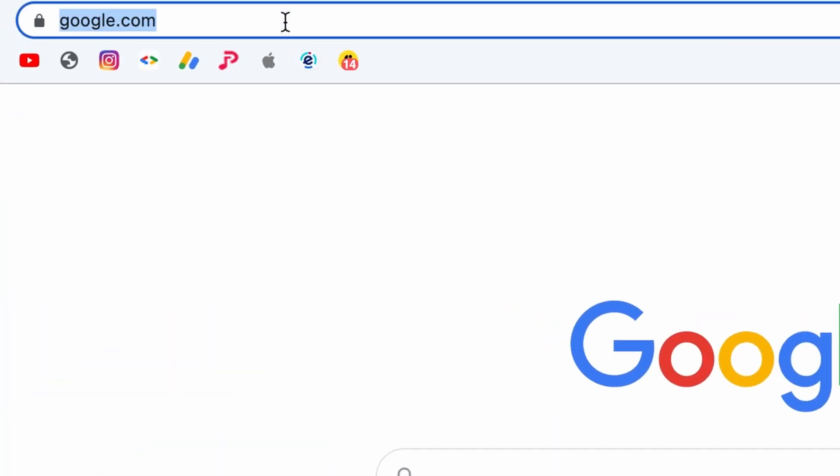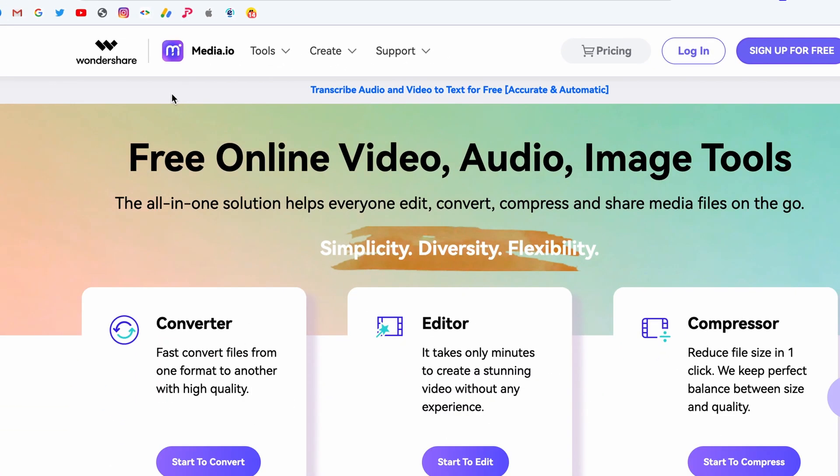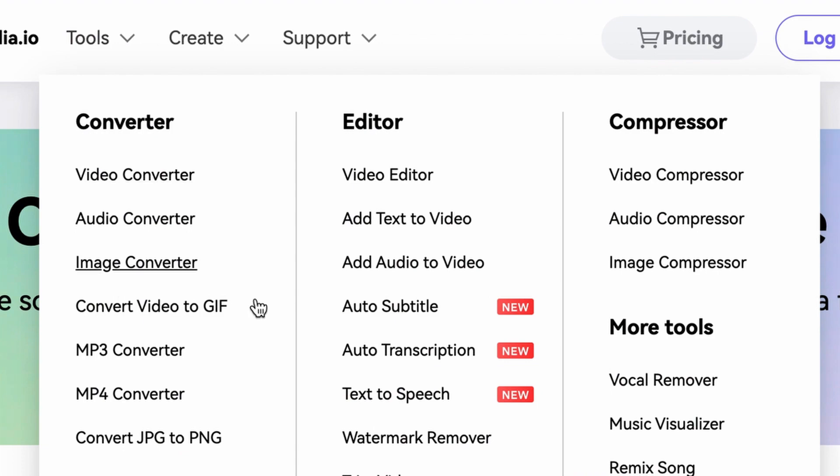First, go to Media.io, hover your mouse over the Tools menu, and from there select the Autotranscribe tool.